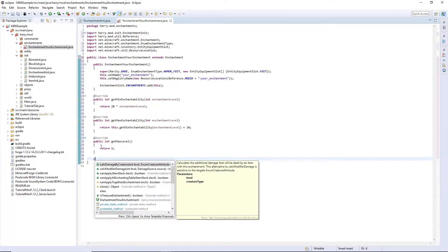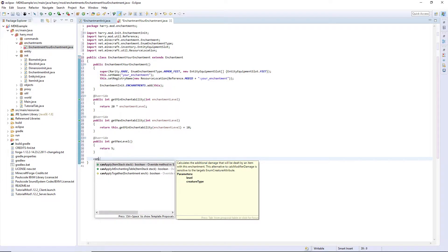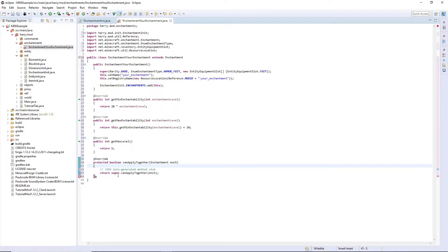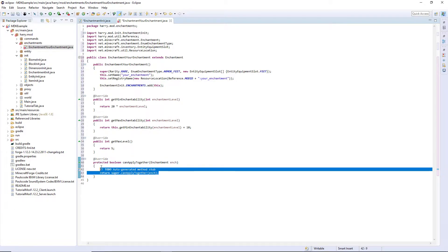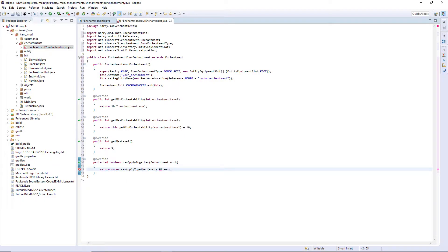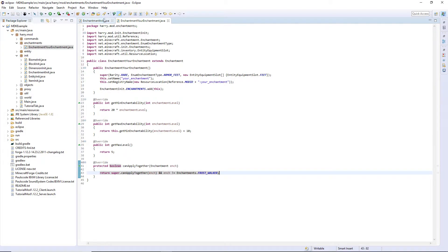And the final function you might want to use is can apply together. This is if two enchantments can be applied together, such as frost walker and depth strider can't be applied together. So return super dot can apply together. And enchantment is not equal to. And then any enchantment that you don't want your thing to be applied with. And save that enchantment.